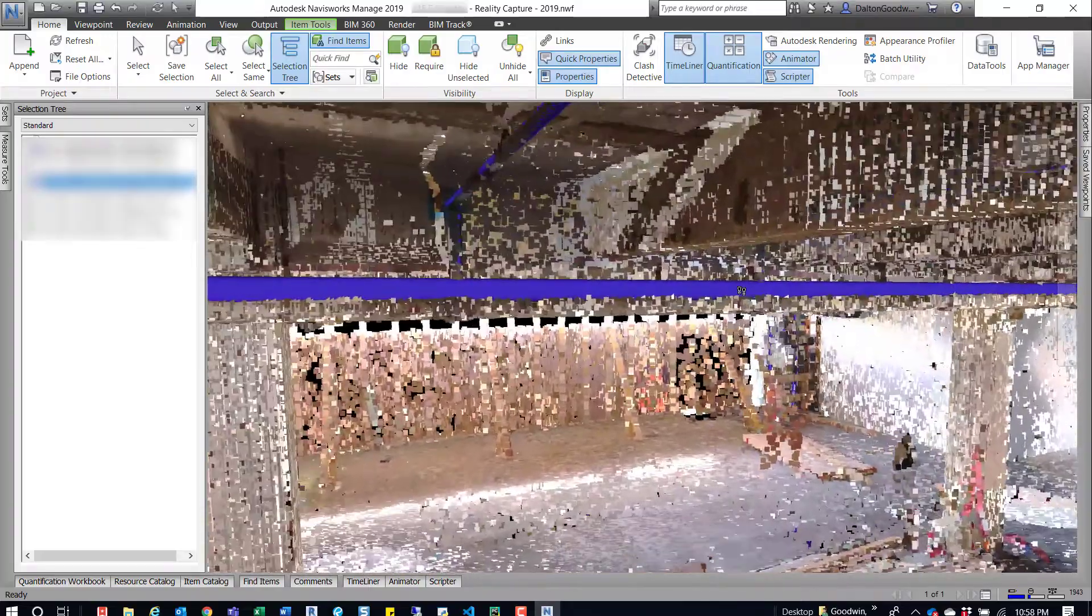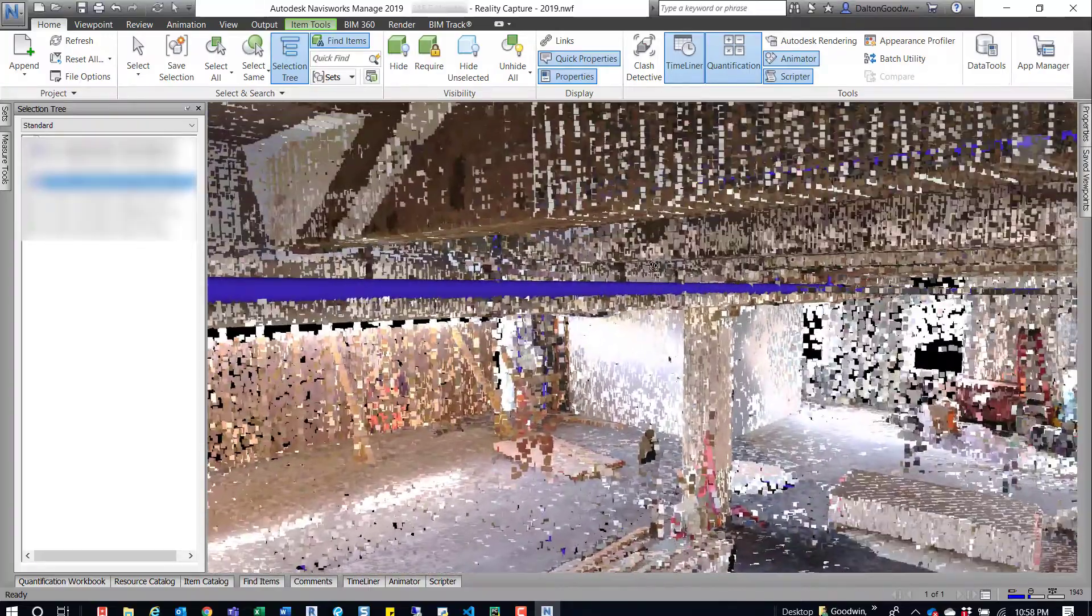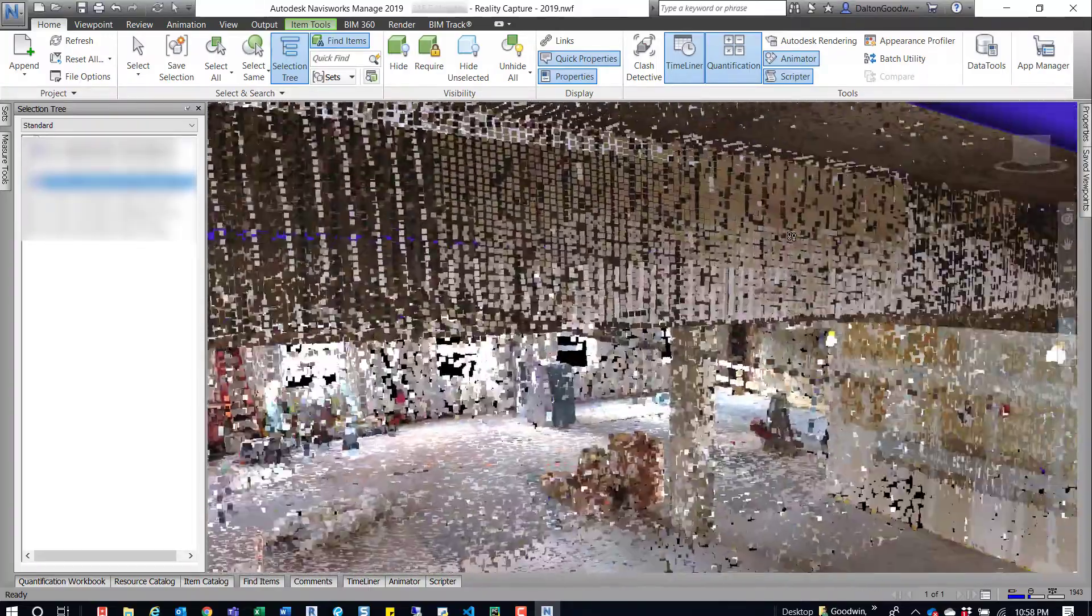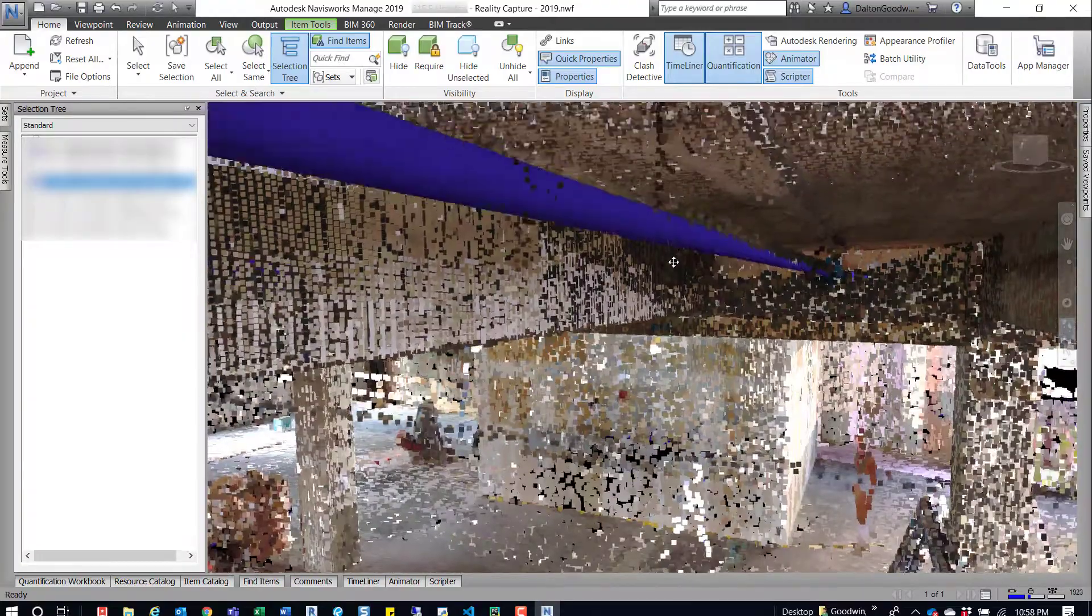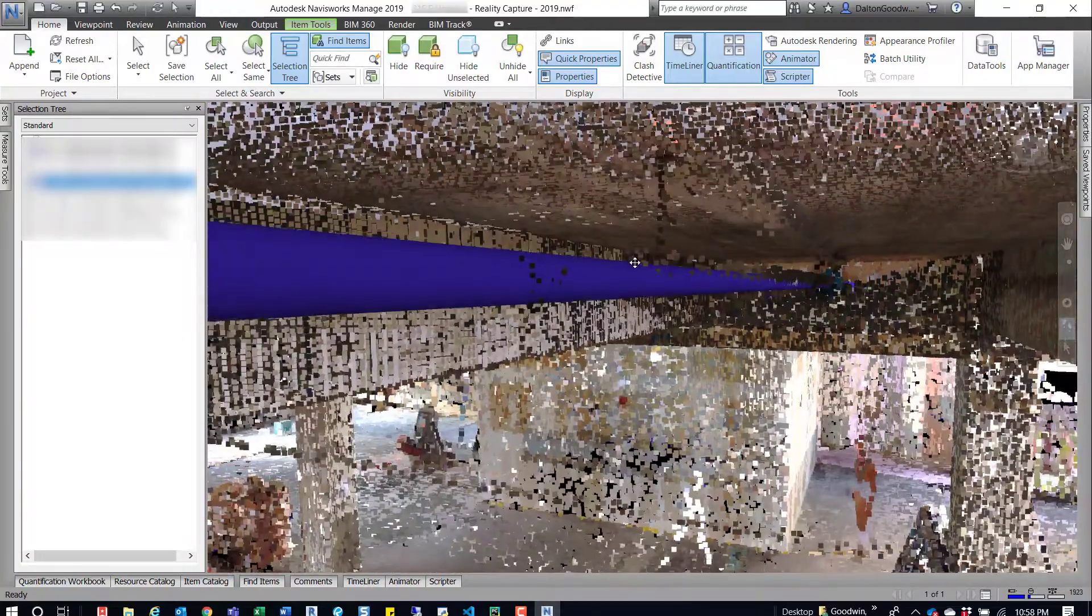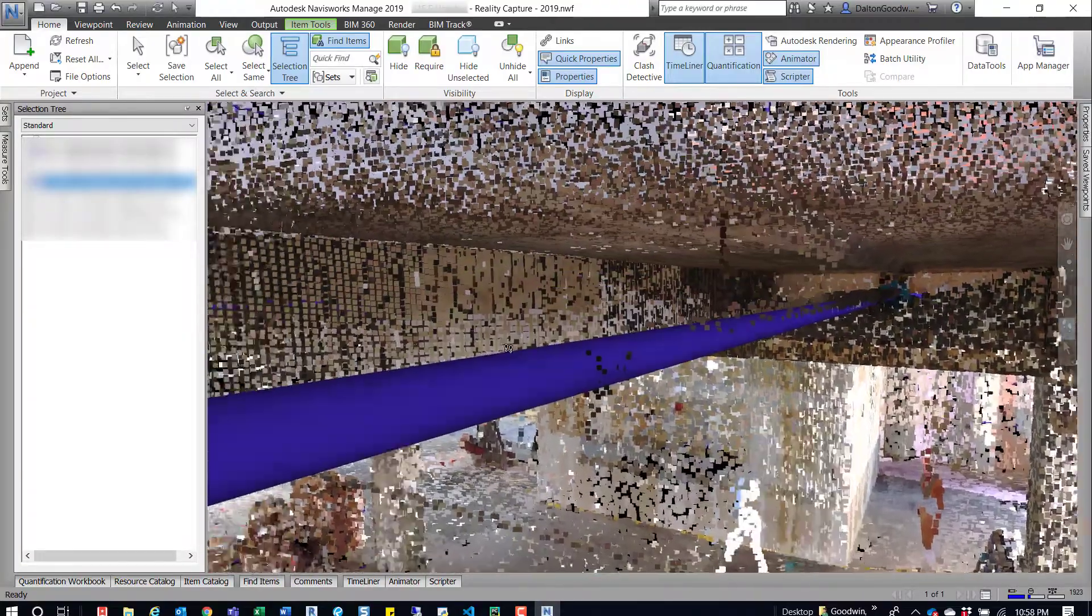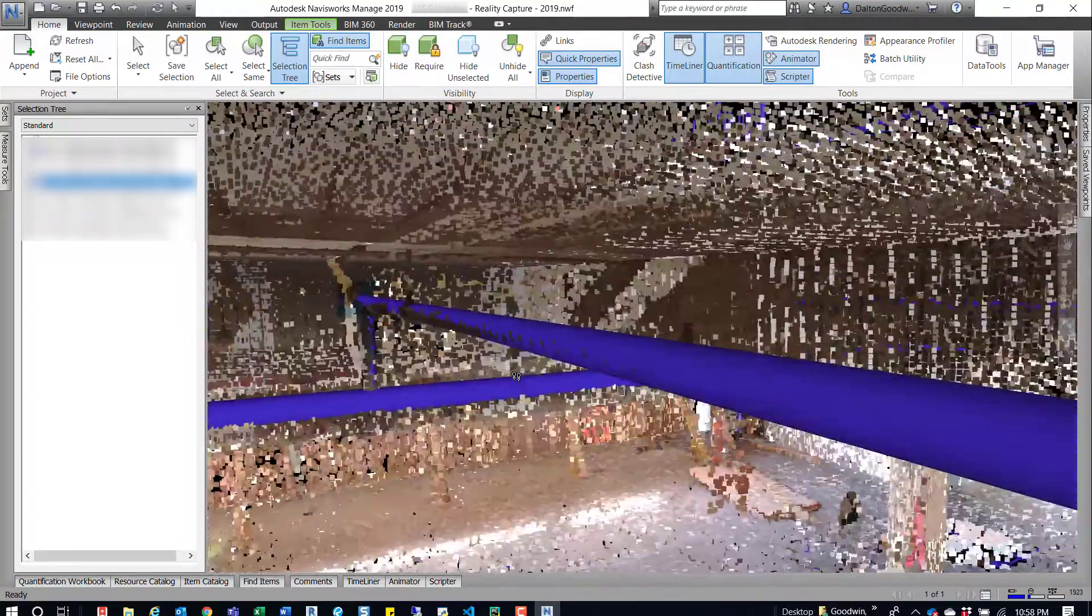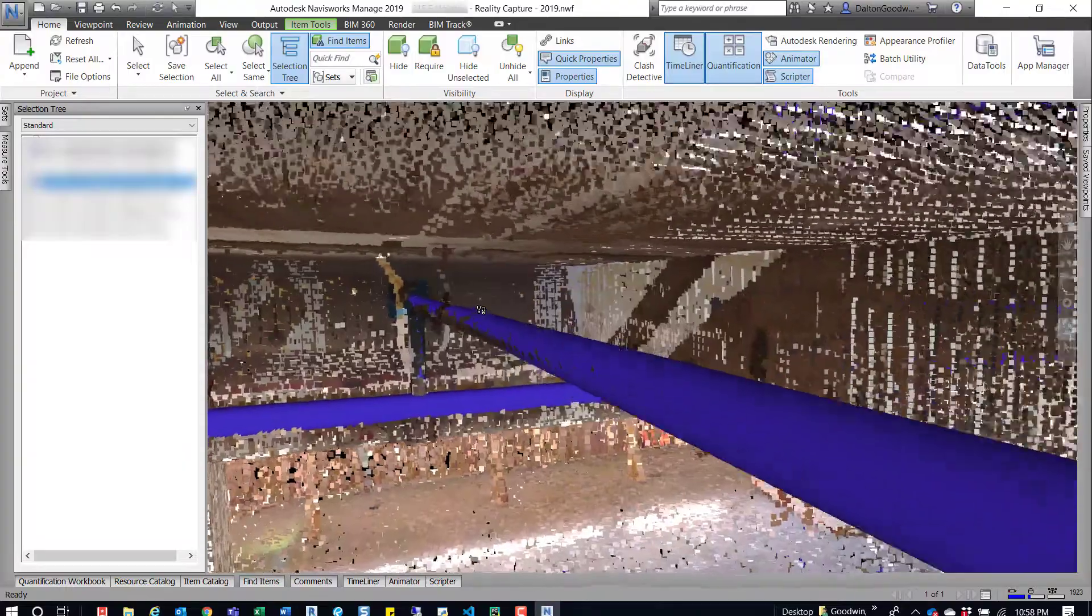That's kind of nice. But you can see here the pipe's been modeled at least in the correct position here for the most part.